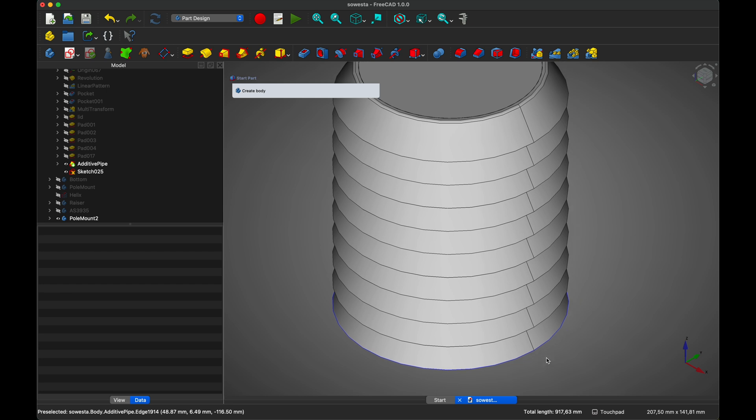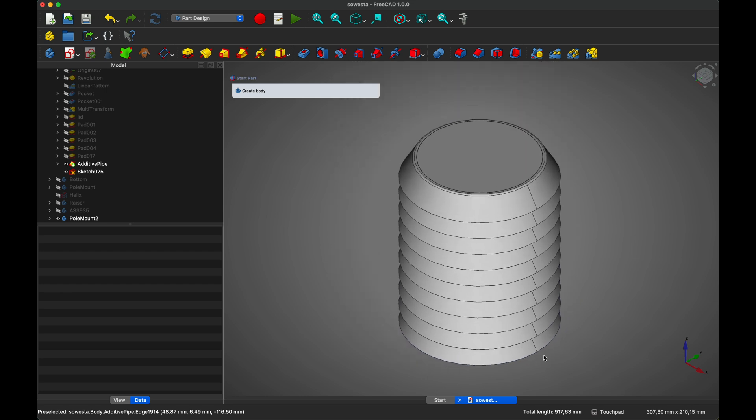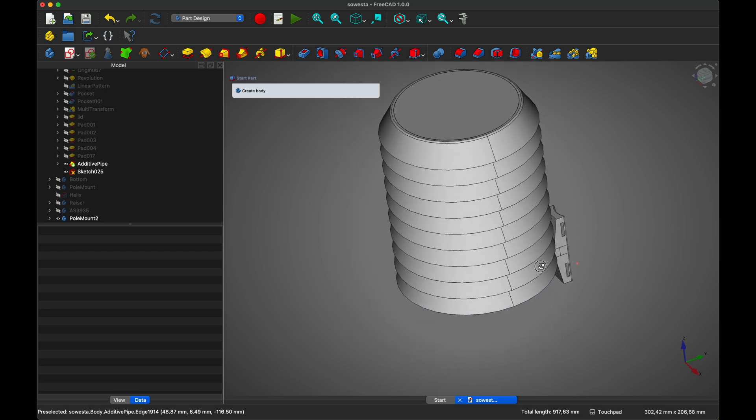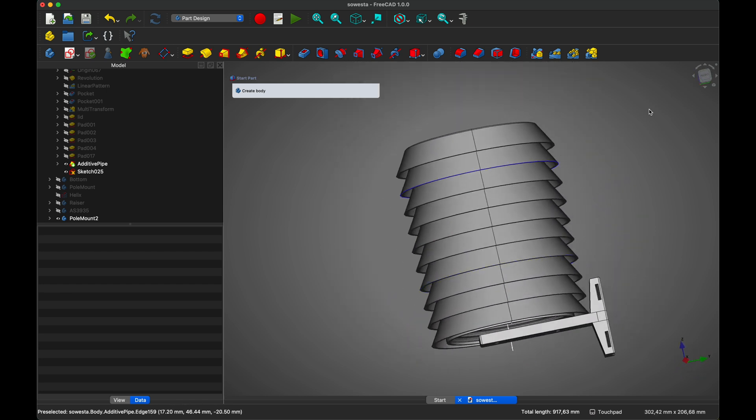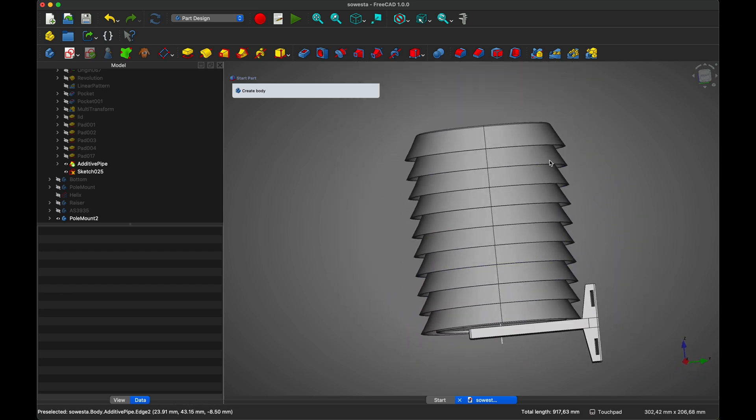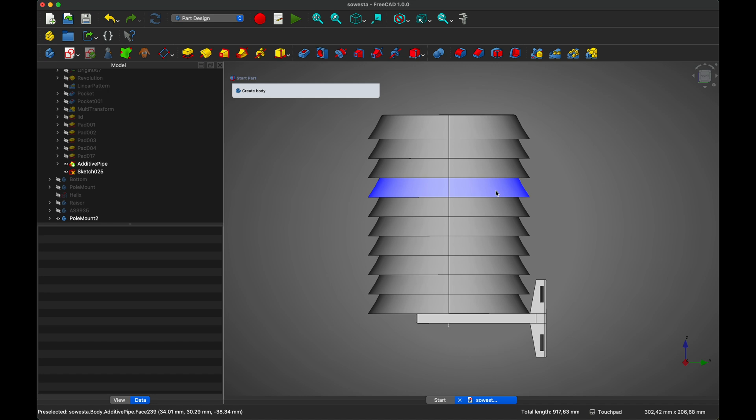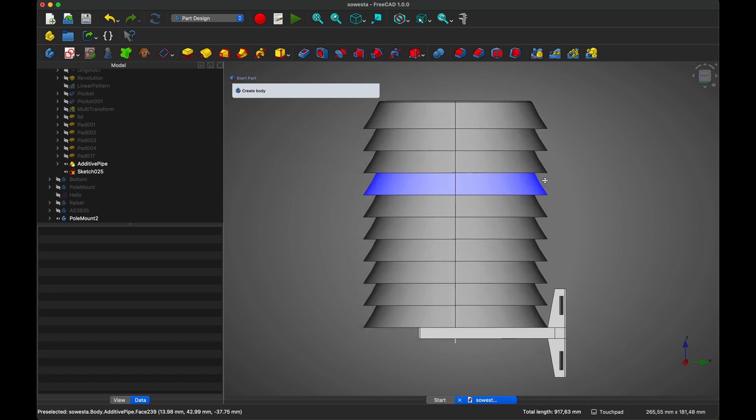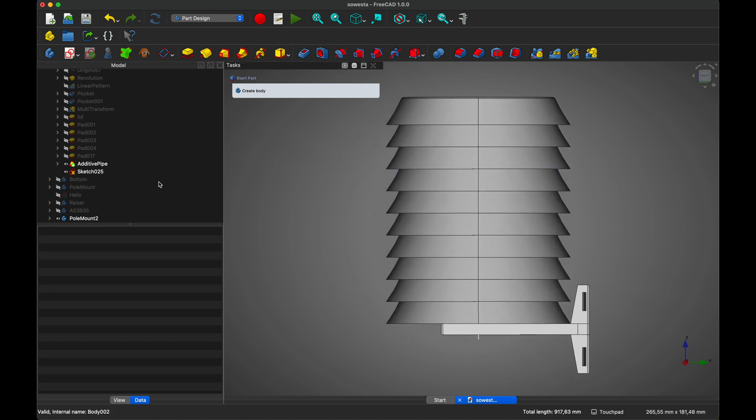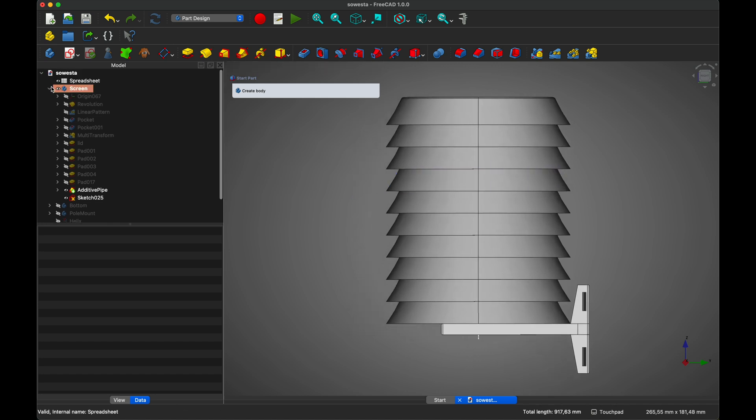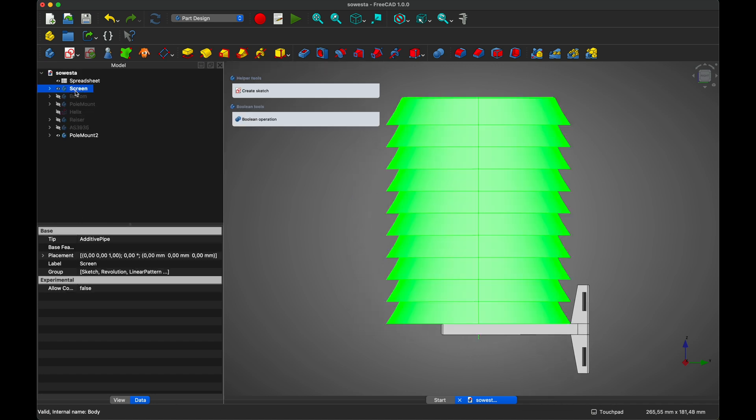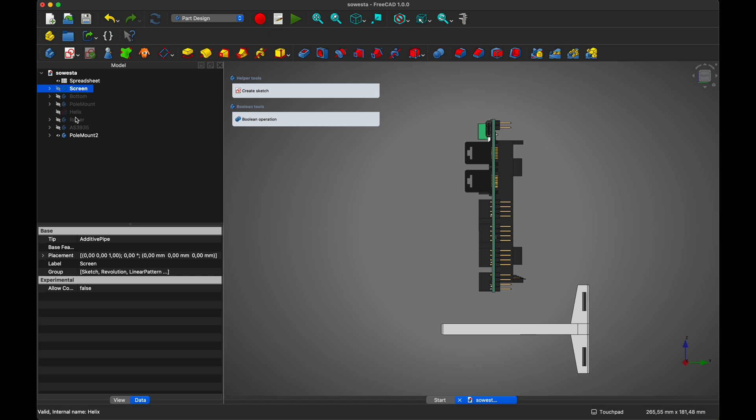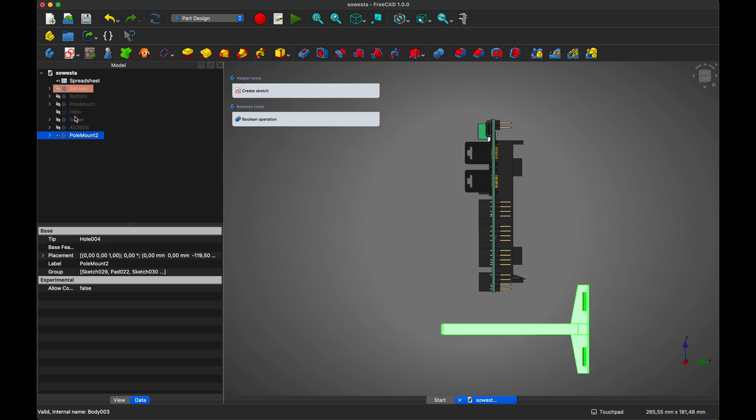Next up was the housing, which took the most time to design, along with an update to the latest version of FreeCAD. At some point, the older version simply gave up and refused to compute the model. I experimented with different designs, iterating on them to find the best balance between minimizing parts, ensuring easy assembly and creating a sturdy structure.